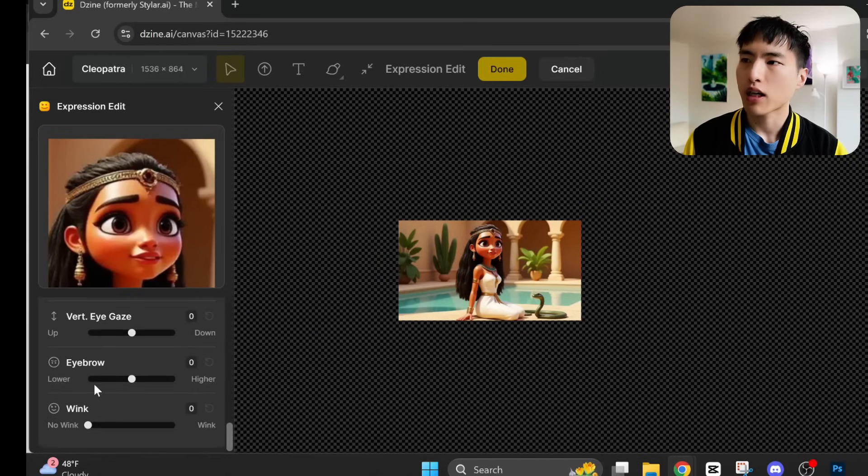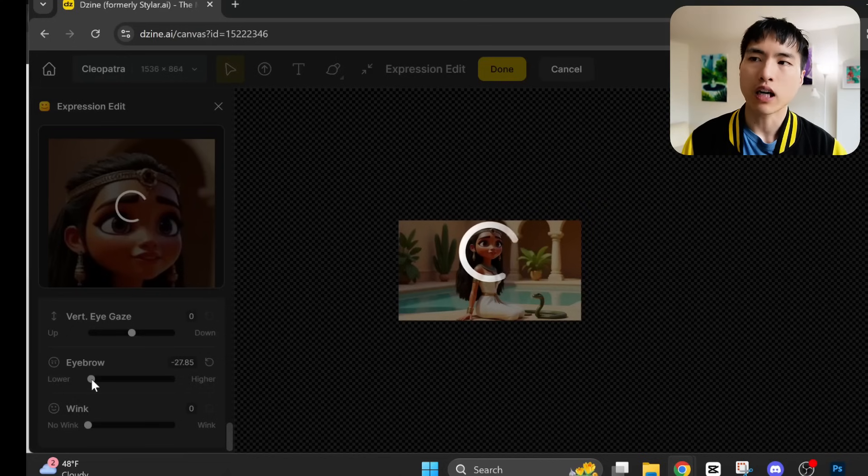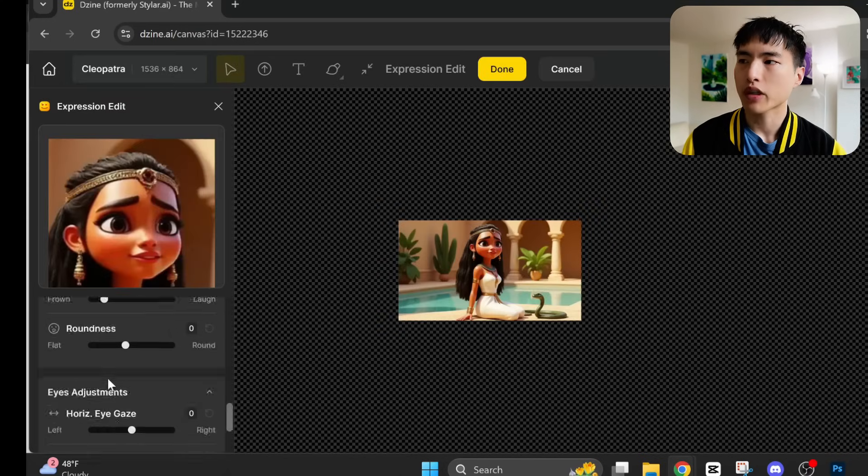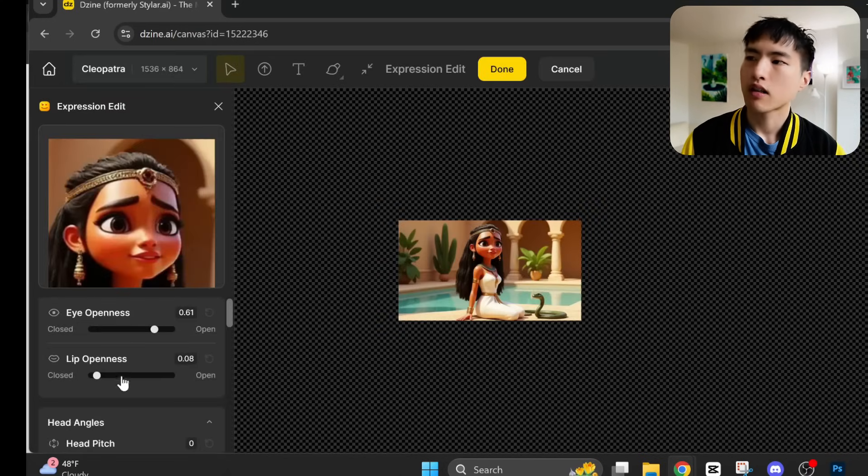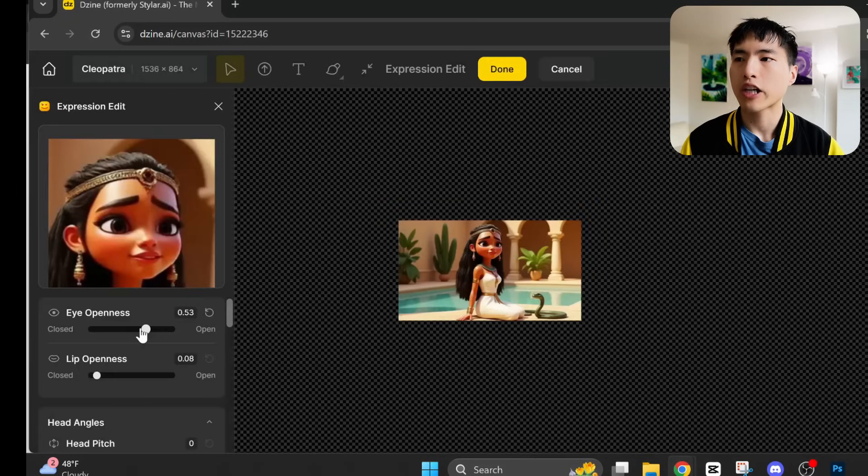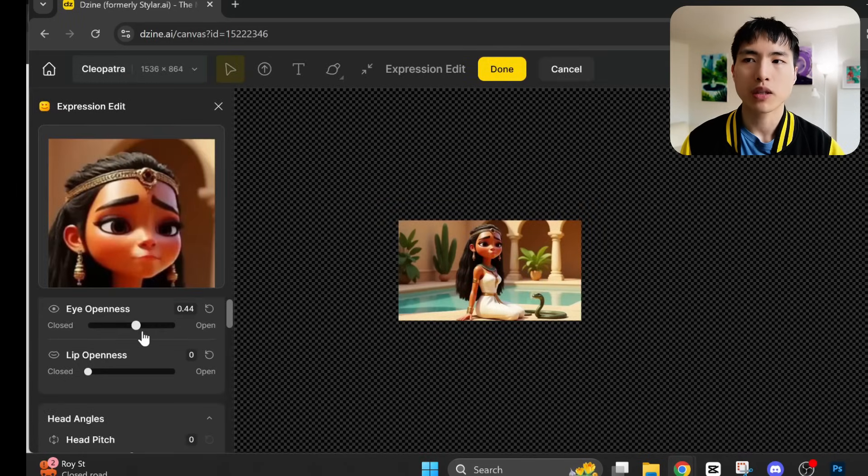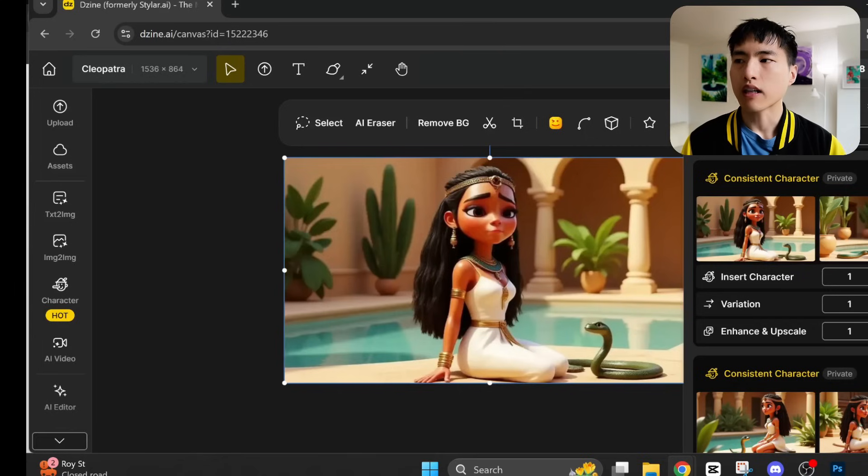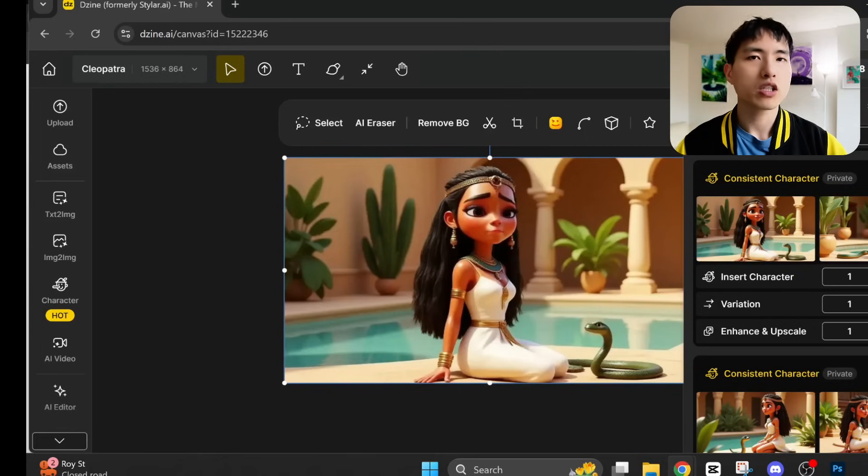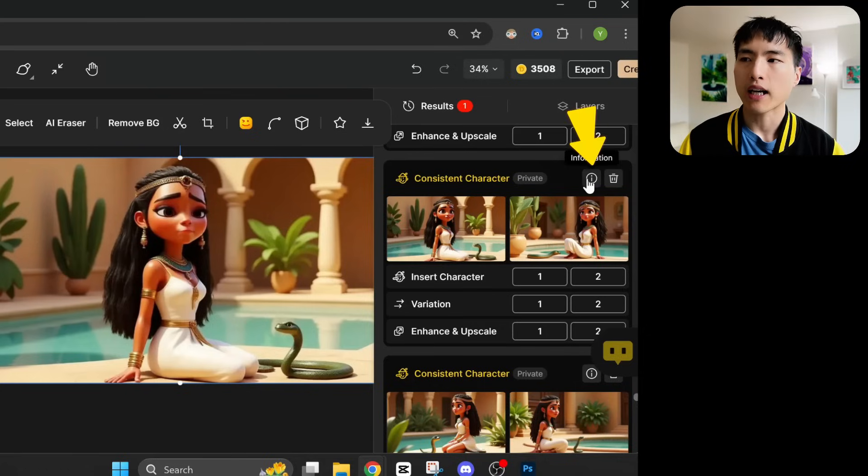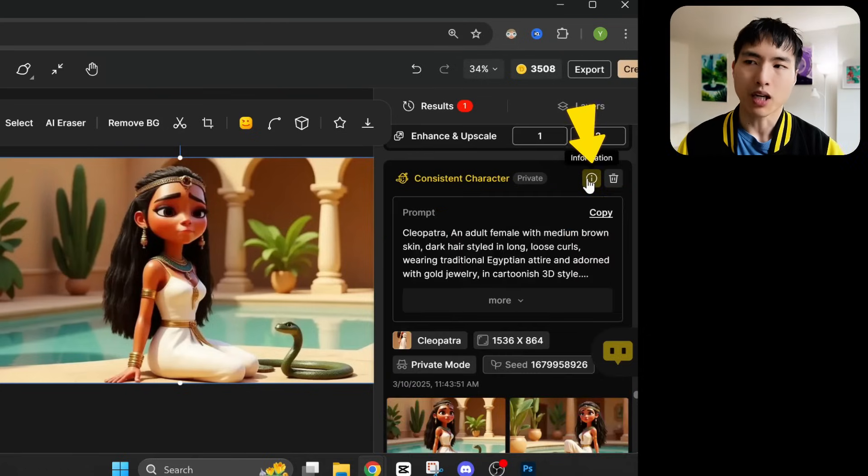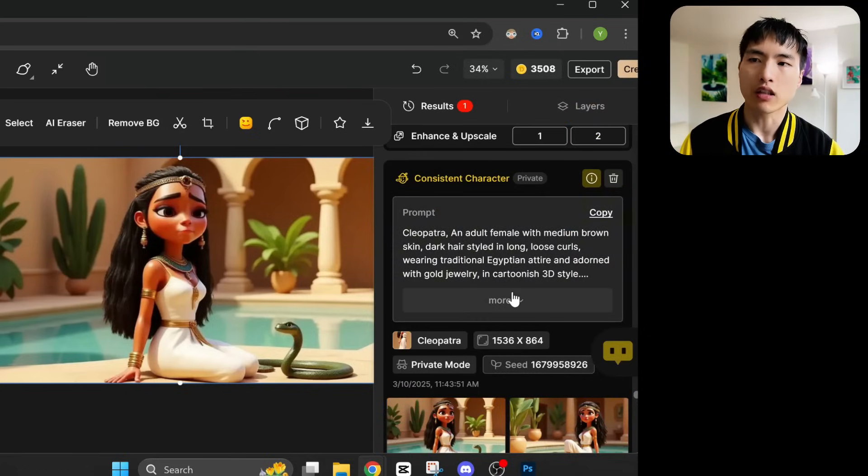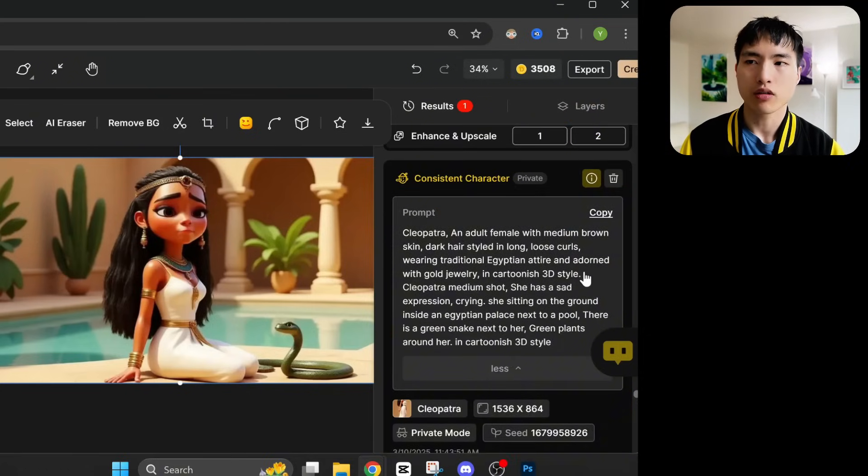I found that eyebrows play a pretty big role in how she looks. So let's make her sad by lowering the eyebrows. I also close her eyes a little bit. And let's change her mouth a bit so it's also closed and kind of drooping downwards. I didn't spend too much time on this, but you get the idea. Also, you can go back and check the prompts you used using this info button on top of the images.